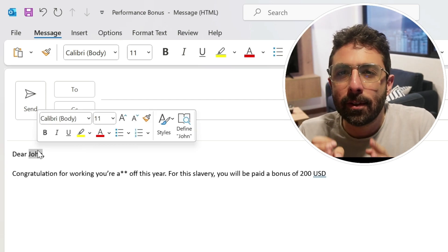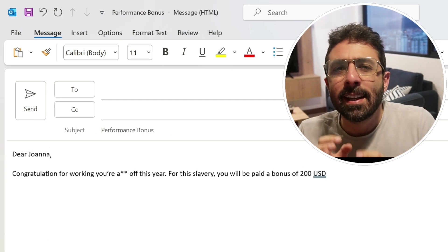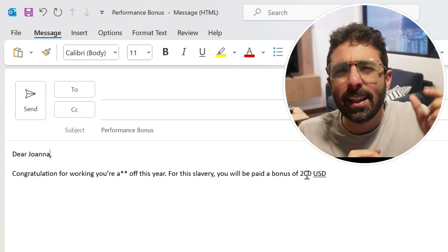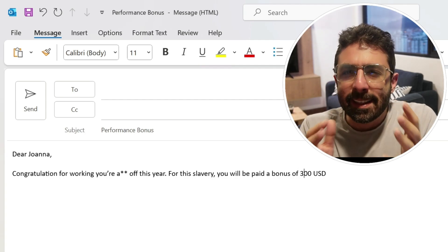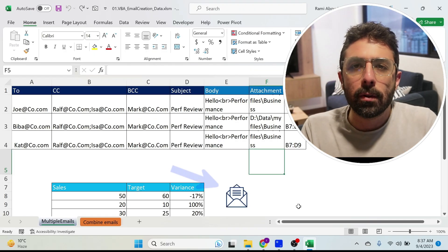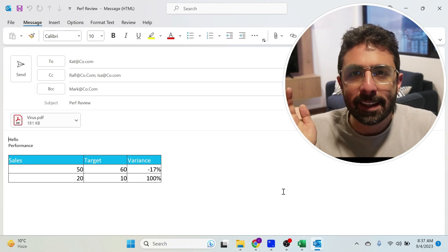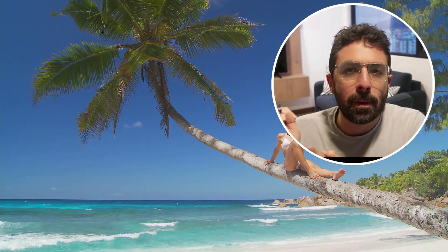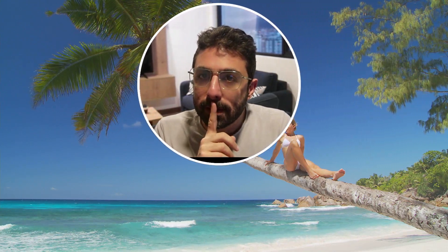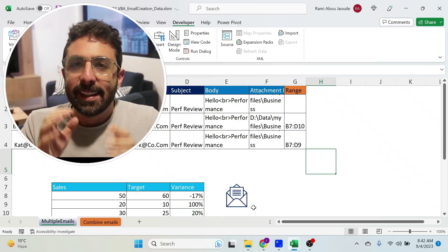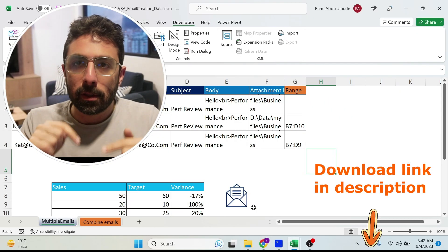How many times did you try to create customized emails by changing the name of every person and updating the content? Instead of doing all this, you can just click one button and everything is sent. You spend the rest of the day at the beach — without telling the boss, of course.